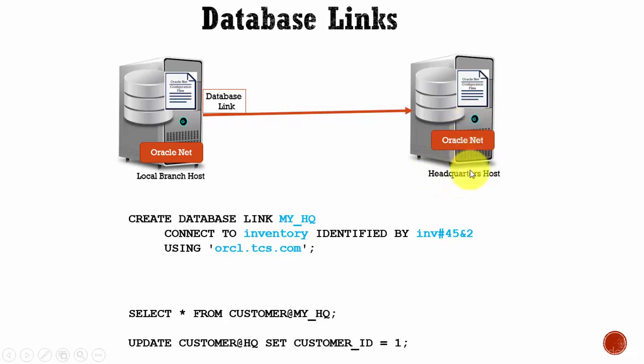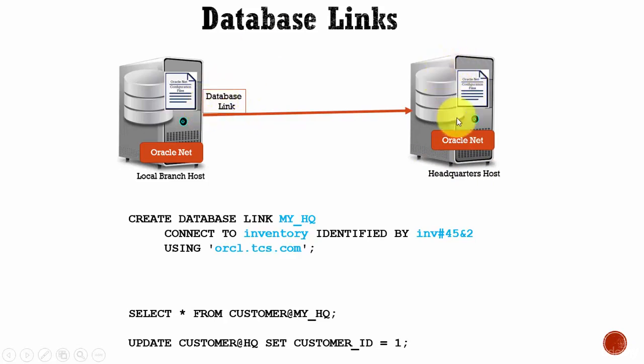You can create a database link and using that database link, you can retrieve the data from your headquarters Oracle system.